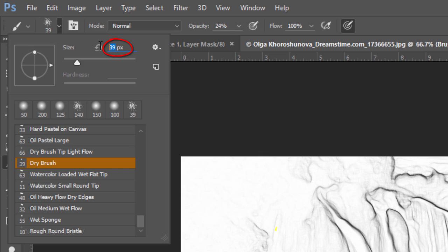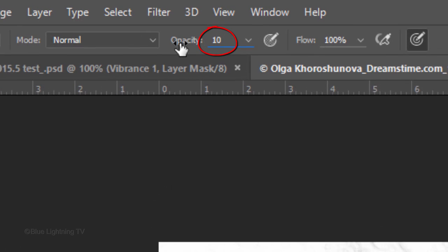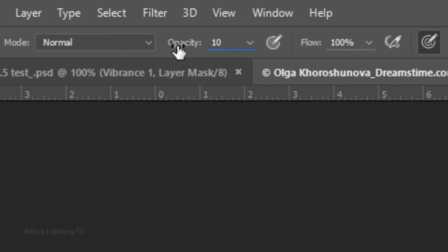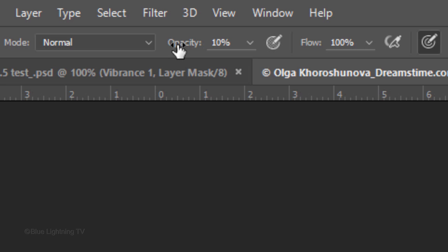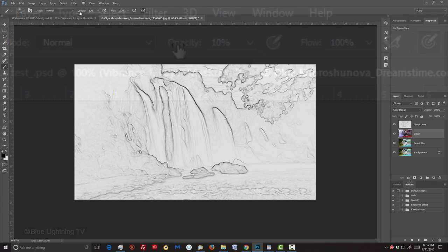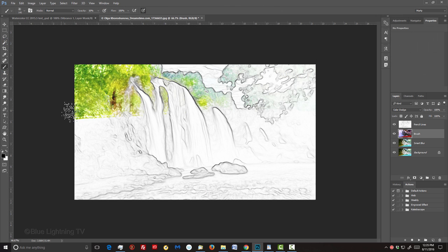Scroll to the bottom and click Dry Brush. I'll make its size 140 pixels, but feel free to adjust its size depending on the size of your image. Make its opacity 10 percent and press Enter or Return. Loosely brush over your image.